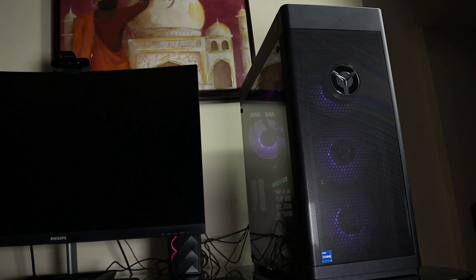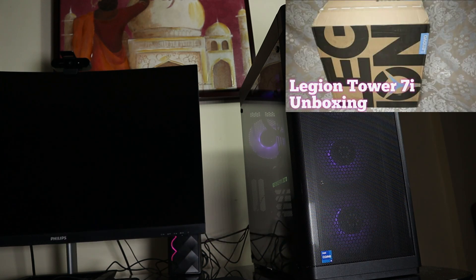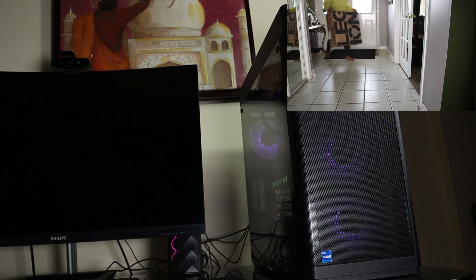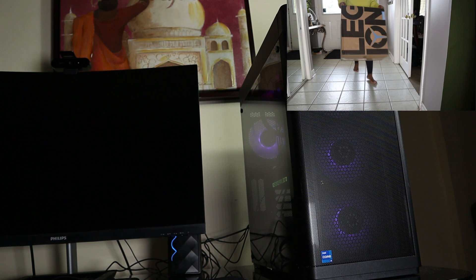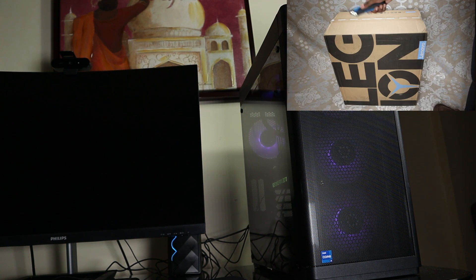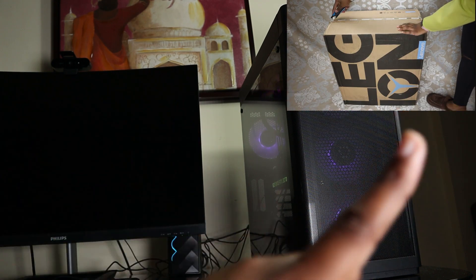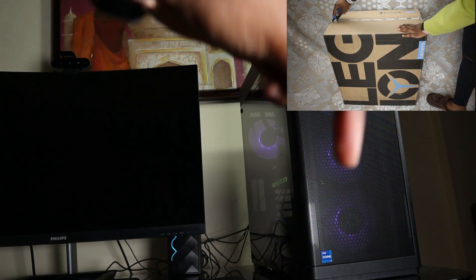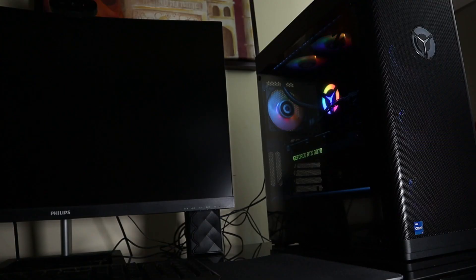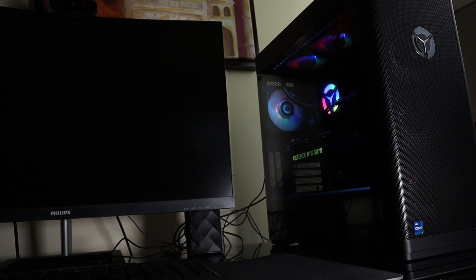So I've already gone ahead and done a full unboxing of this PC and if you have missed that you can see it on the top right or in the description below. And now I'm going to go into the specs of the unit I purchased.